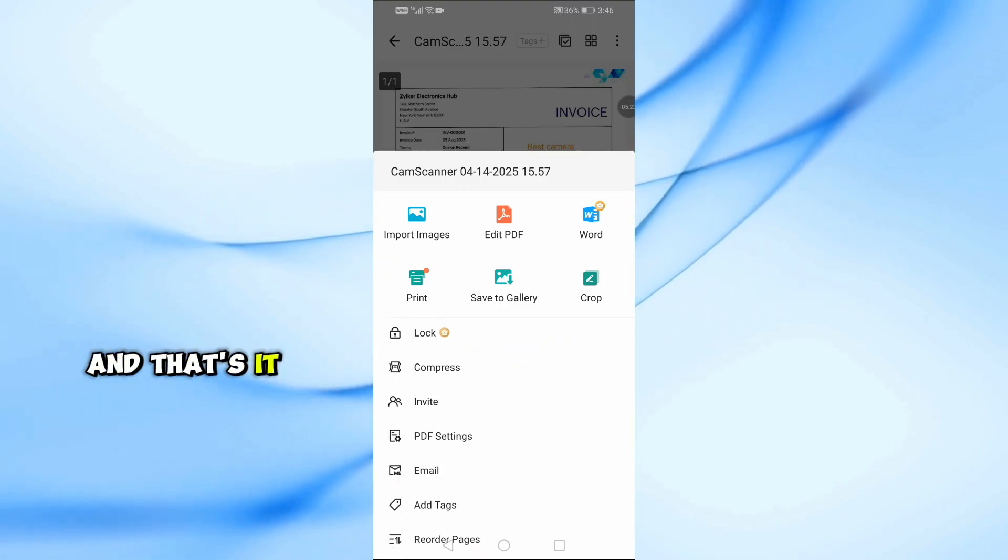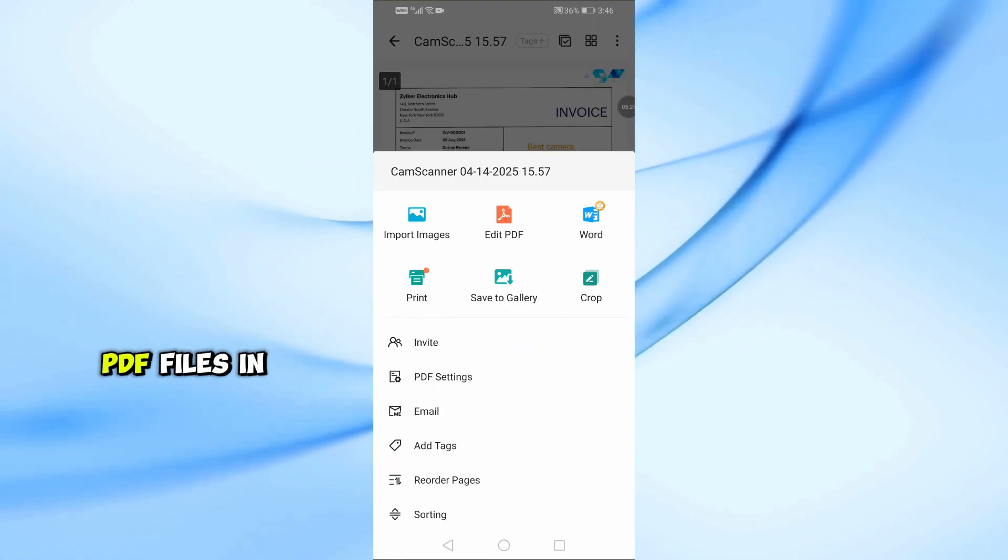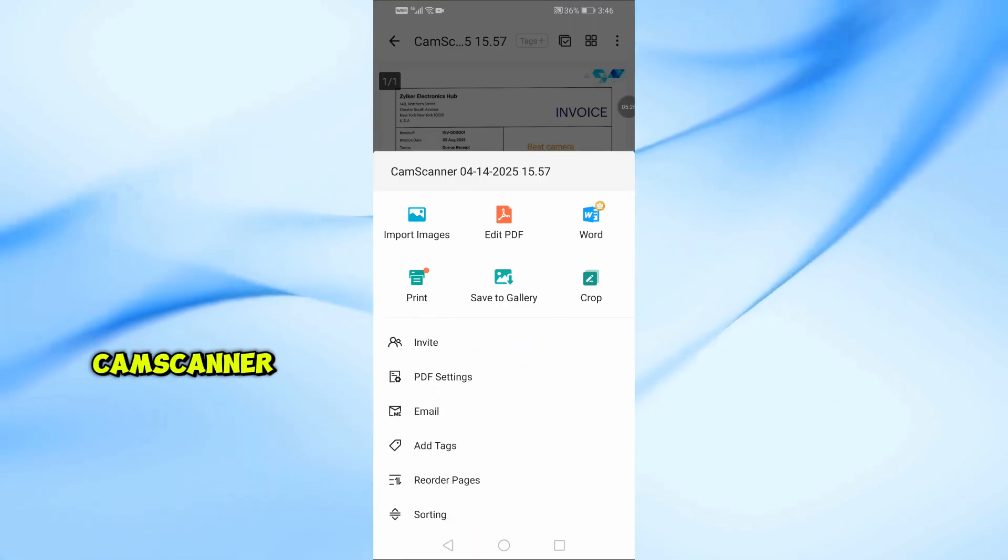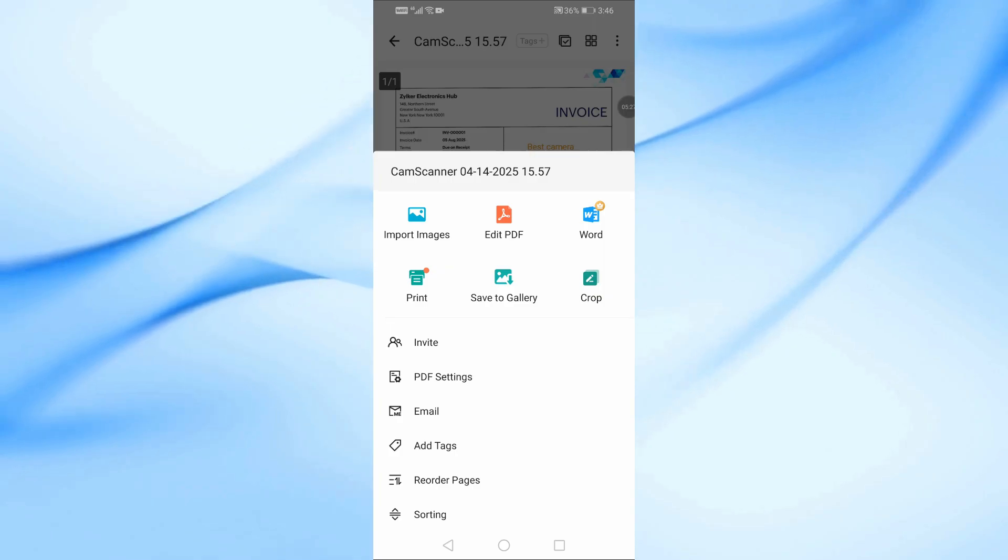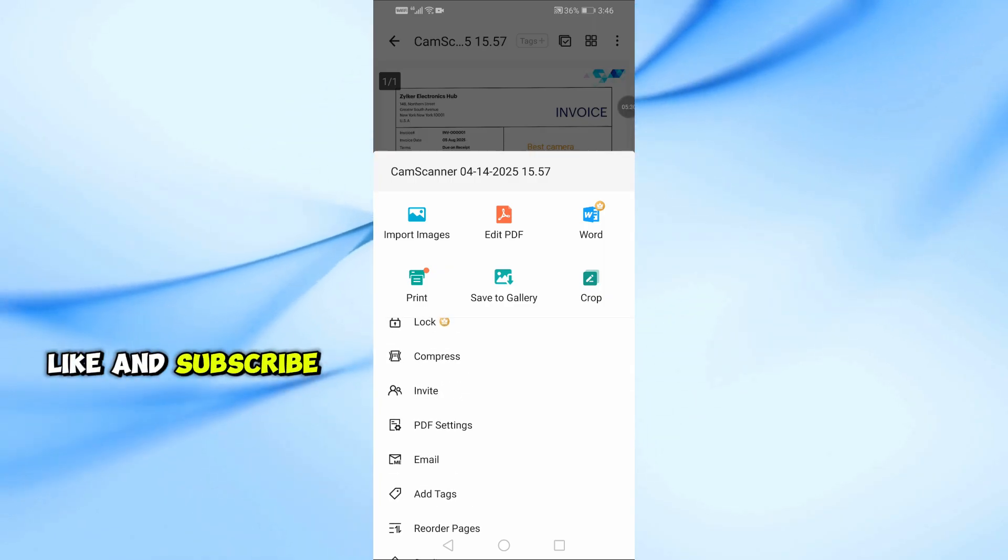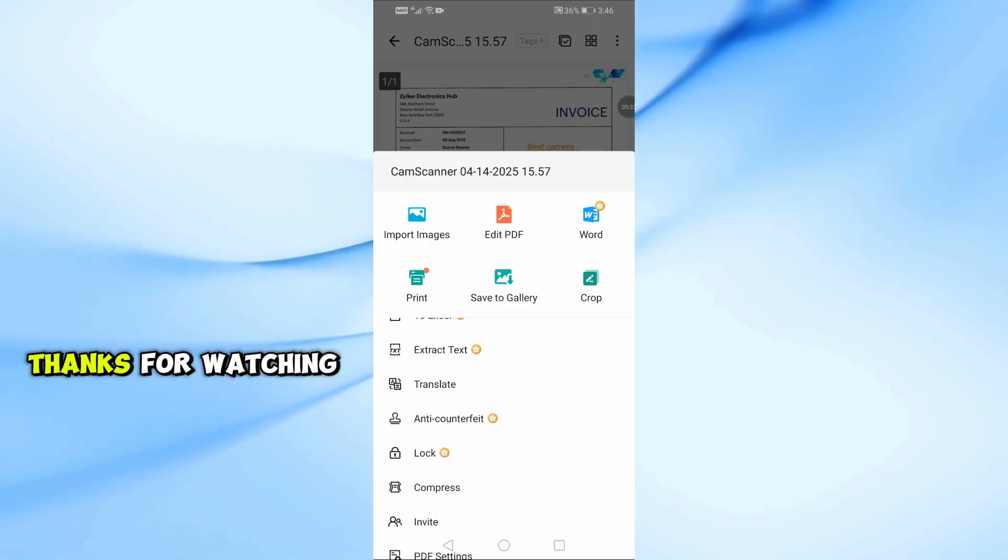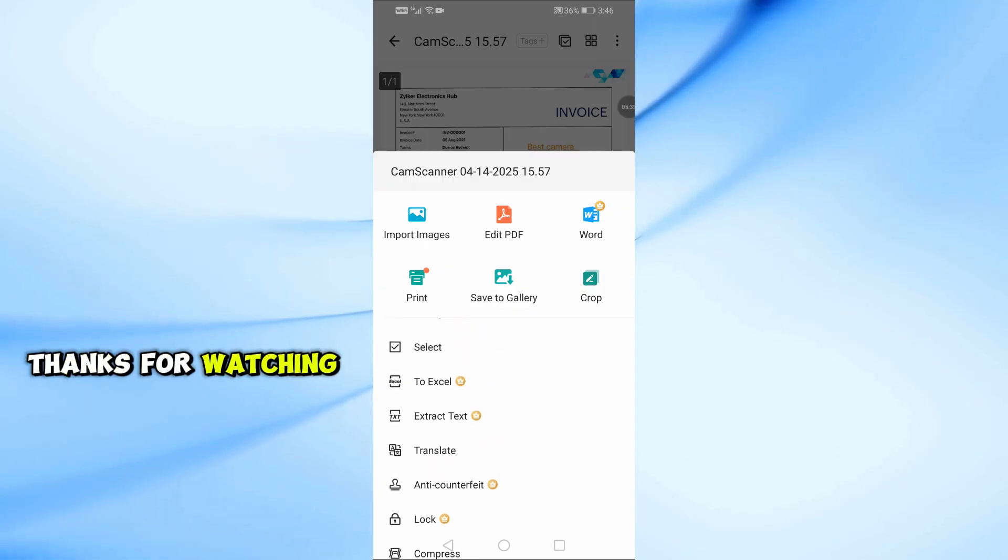And that's it. That's how you can easily edit PDF files in CamScanner. If you found this video helpful, don't forget to like and subscribe for more tips. Thanks for watching.